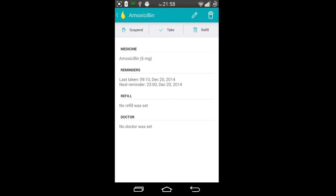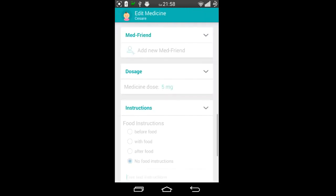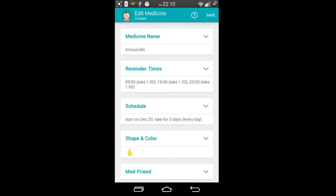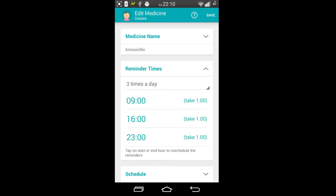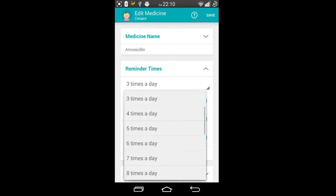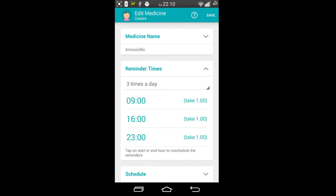I'm able to basically change it to my heart's content. So I can for example select here, so when editing the medicine I can change the reminder times. In this case I've gone for three times a day with the options there.